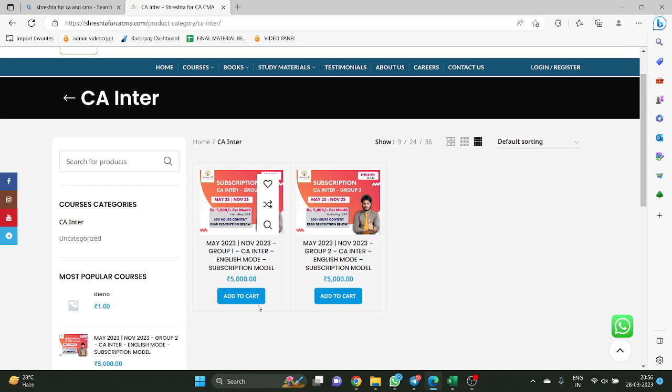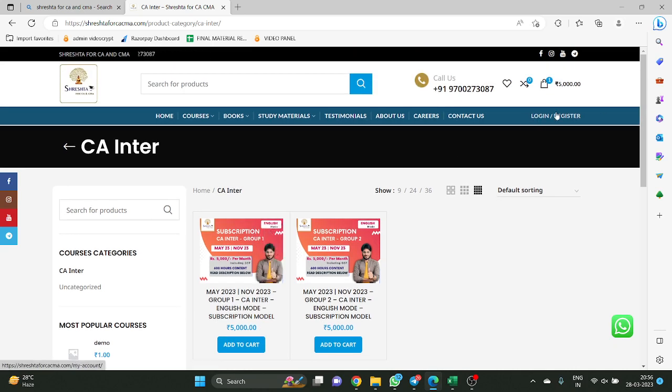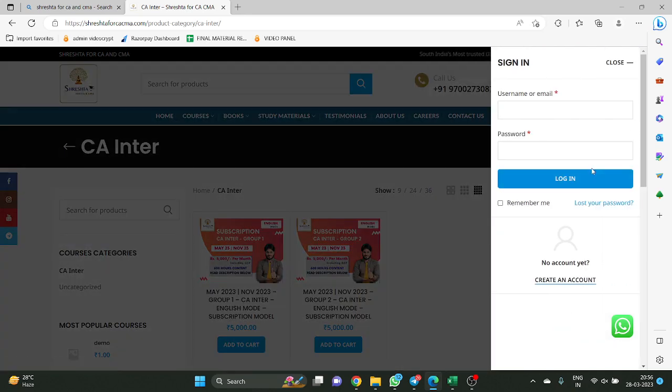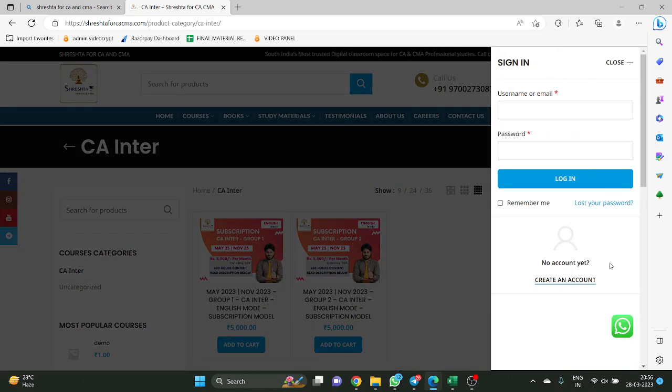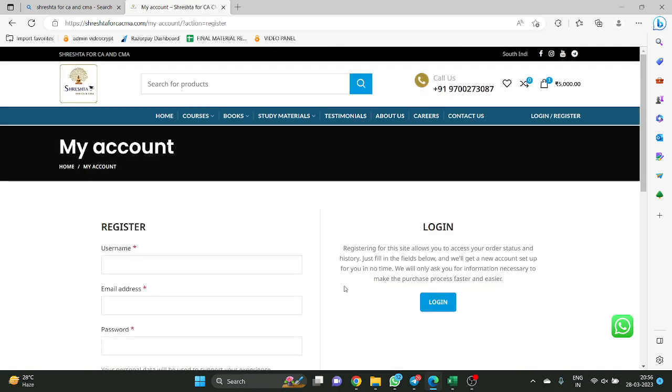I will show you how to buy the course and how to download the lectures from Google Drive. We are giving classes in Google Drive mode. In order to get classes from Google Drive, first you need to buy the course. In order to buy the course, first you need to register your account. There is a login and register option on the right side of the website. You just create your account.